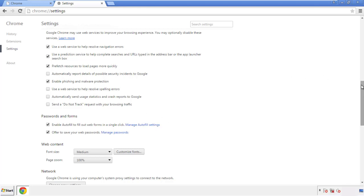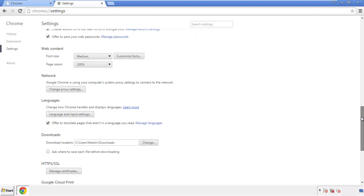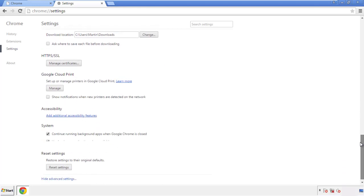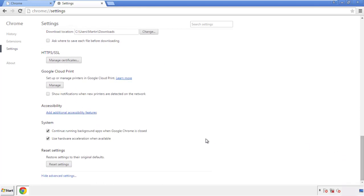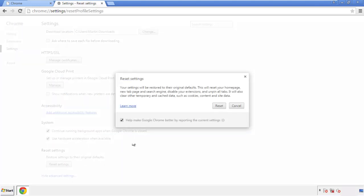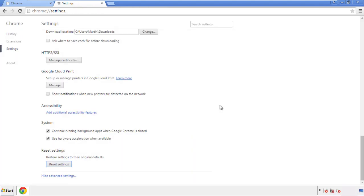Now we can move on to resetting the browser. Go back to Settings and scroll all the way down to the bottom. Click 'Reset Settings.'